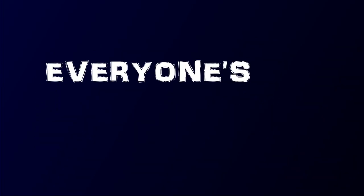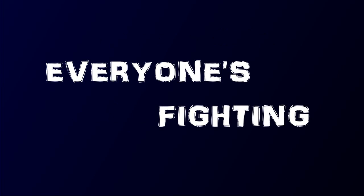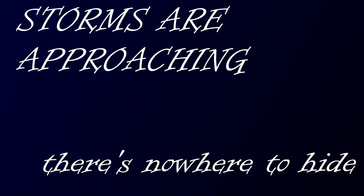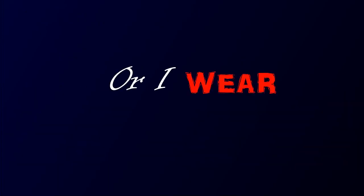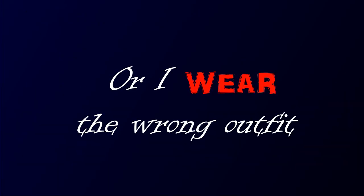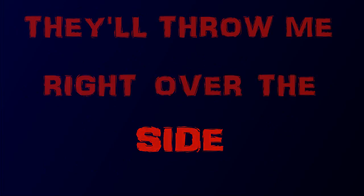Everyone's pushing, everyone's fighting. Storms are approaching, there's nowhere to hide. If I say the wrong thing, or I wear the wrong outfit, they'll throw me right over the side.